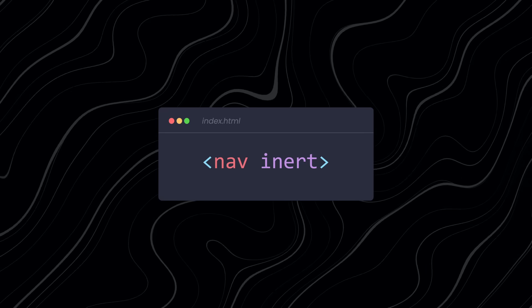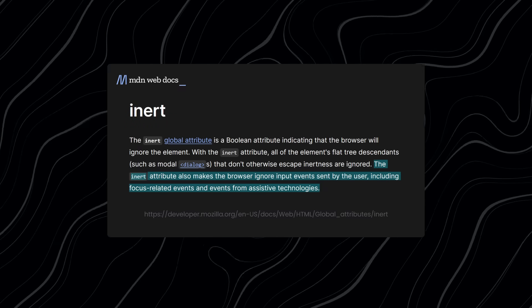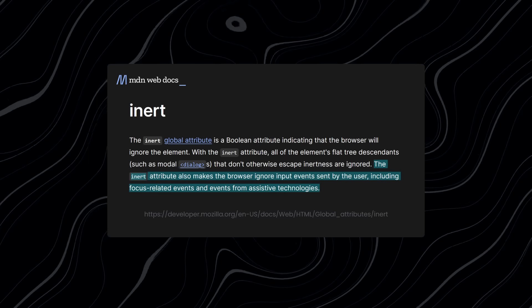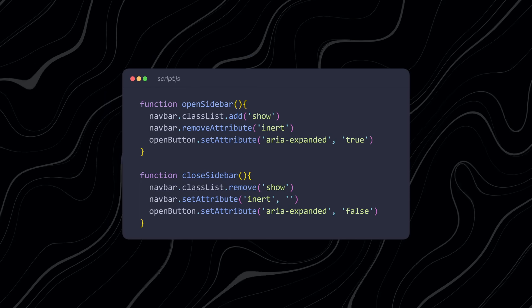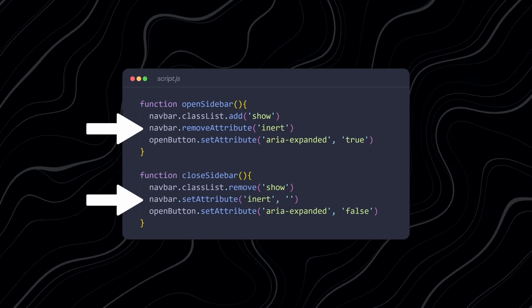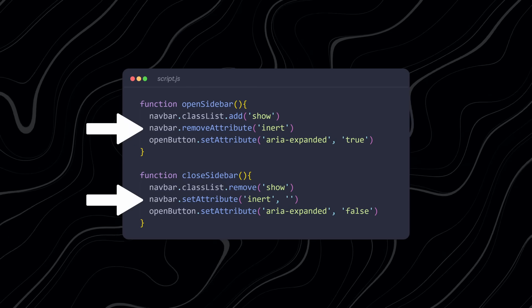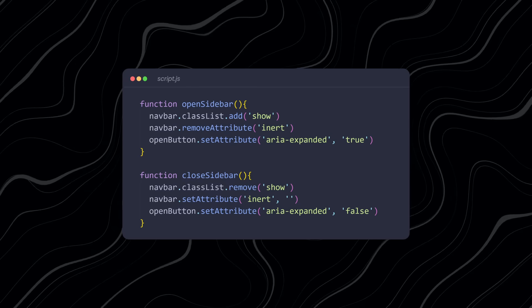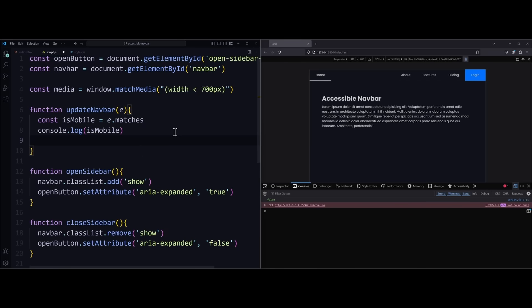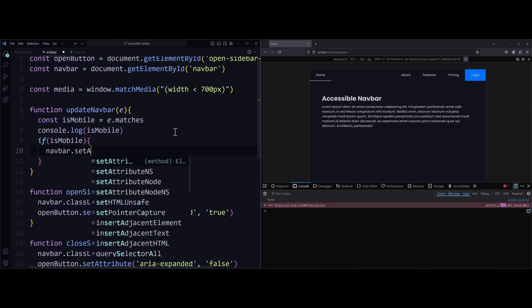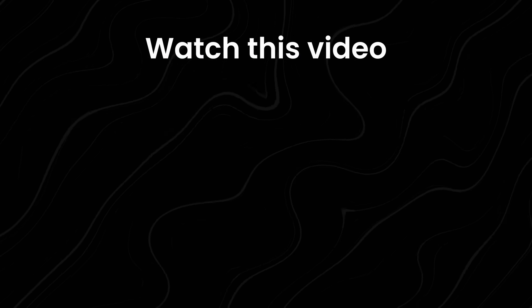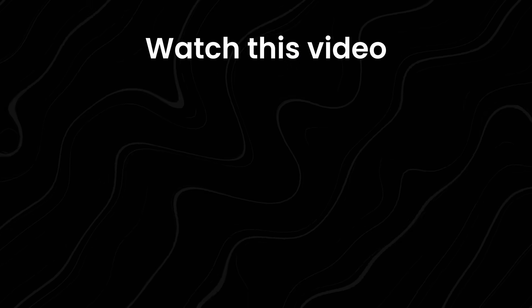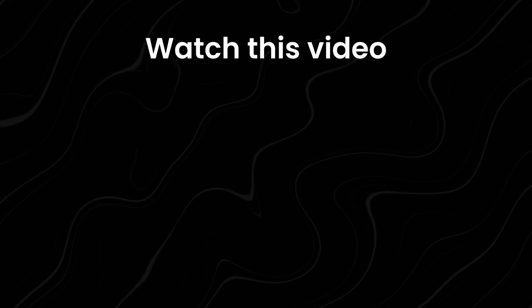You can use the inert attribute in HTML. The inert attribute removes the element from the accessibility tree, ensuring that the user cannot accidentally interact with the element. In your JavaScript logic, make sure to add or remove the inert attribute whenever you hide or show the element. This is a more advanced technique, and making a fully responsive and accessible hamburger menu requires additional logic, which is why we dedicated an entire video to it. So if you want to learn more about this, then watch this video right here. There I explain how to build a fully responsive and accessible navbar step by step.